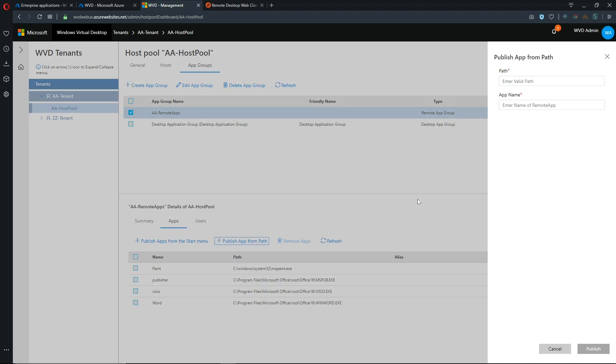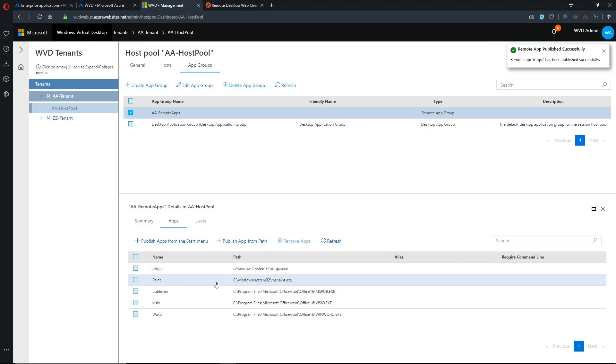So there you go you can now control your app groups from this web interface and if you still want to do it from a publish path then you can do that. All you have to do is provide the exact path for example something like defrag and we'll hit publish and there you go.